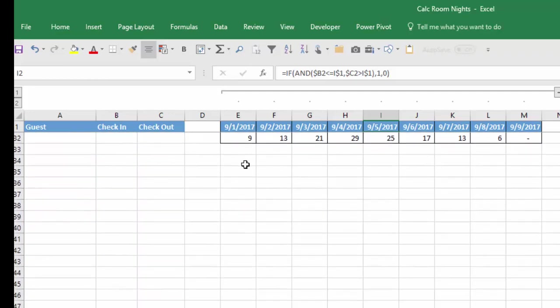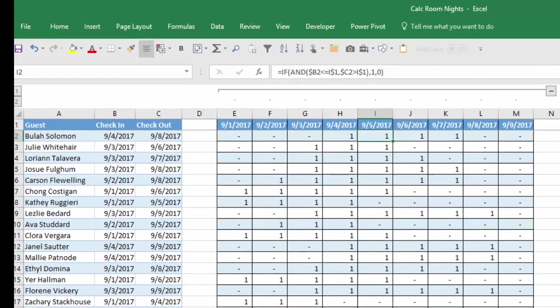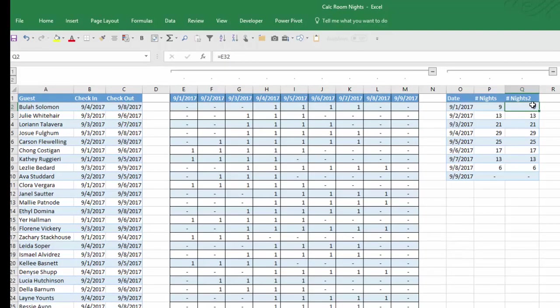So you can see on September 1st we need 9 rooms, 13 rooms, 21 rooms, etc. Then all I did here was to just copy that data or transfer that data into a simple chart so you can see very easily how many nights we need for each one of the dates.